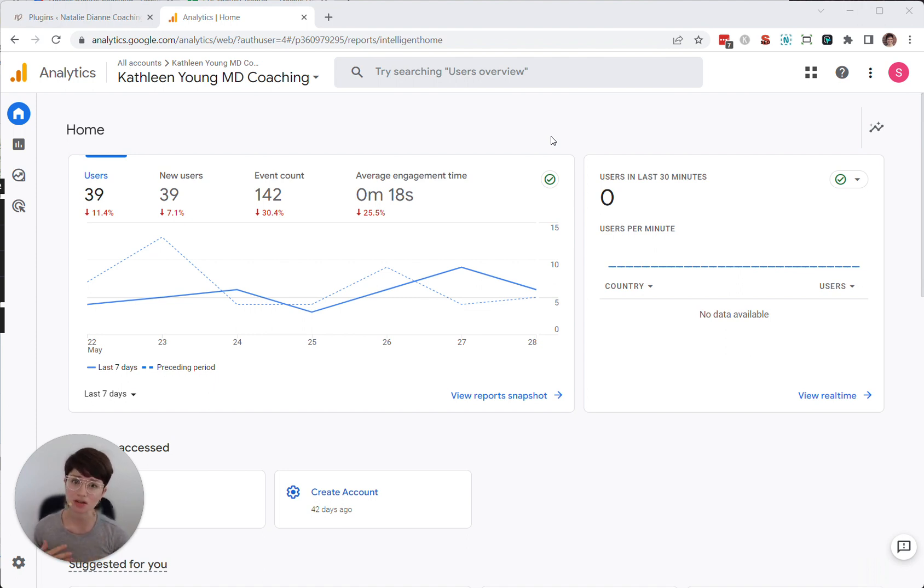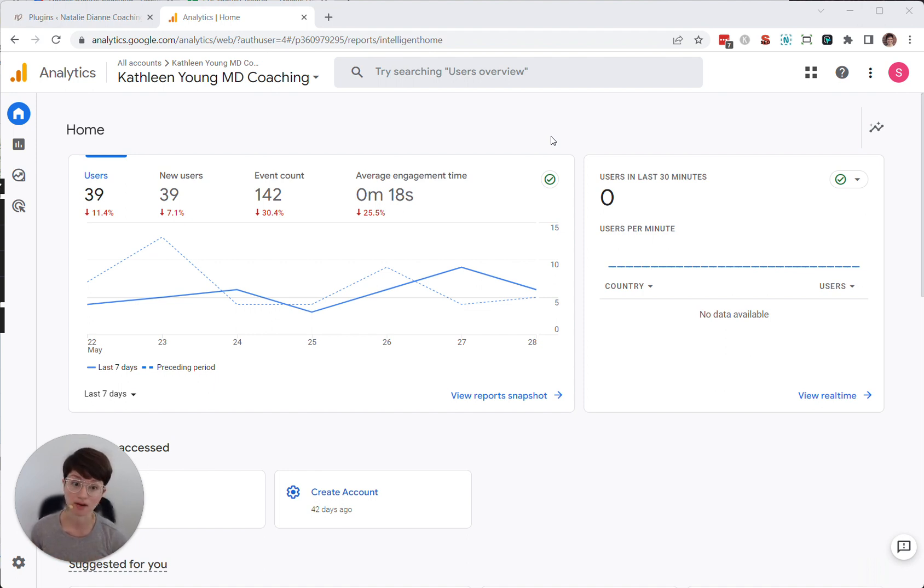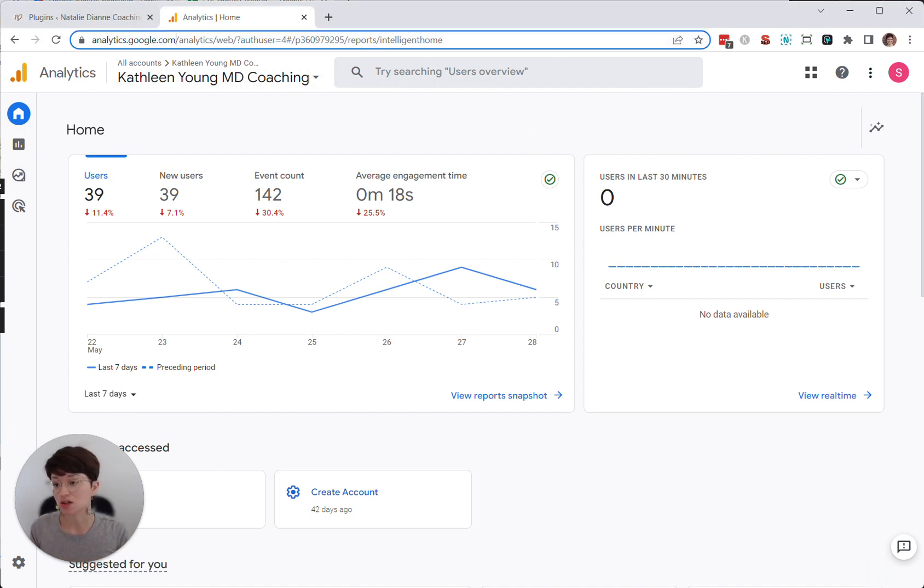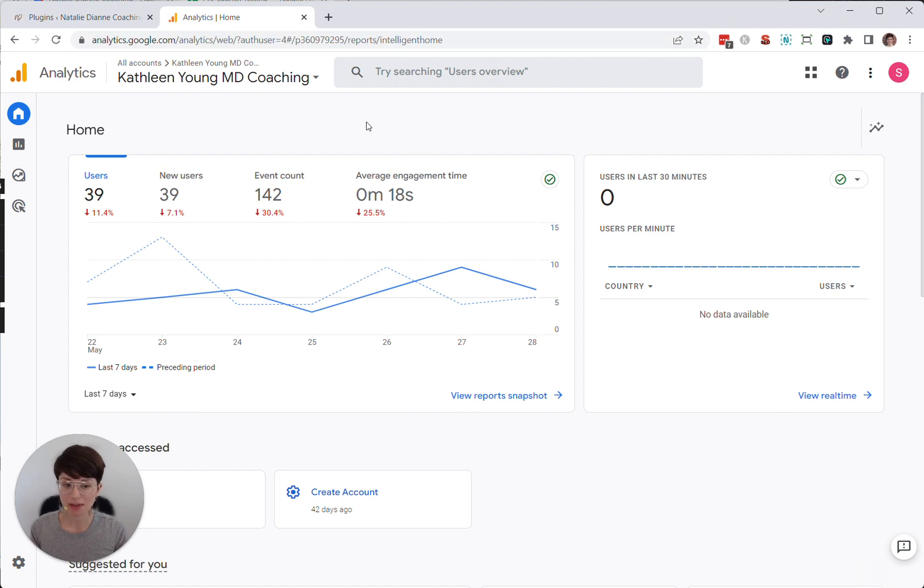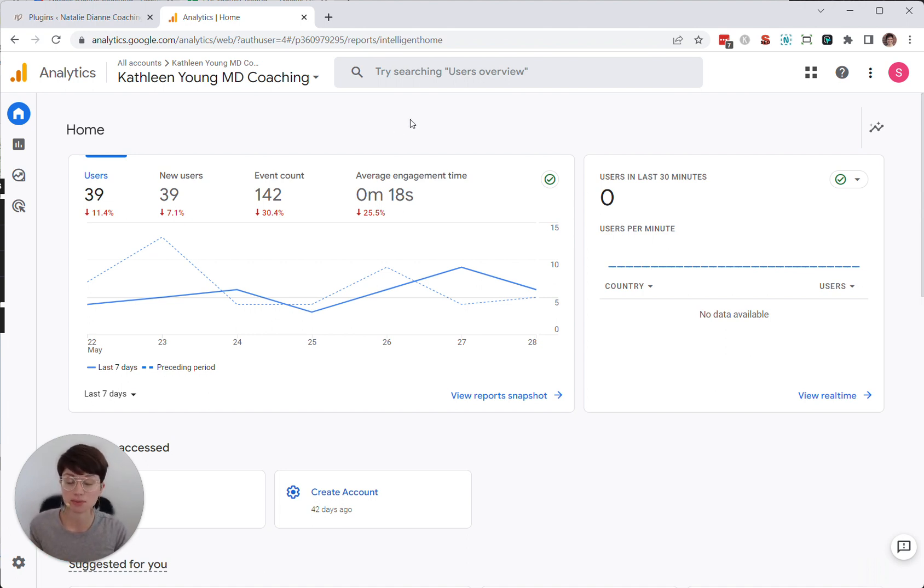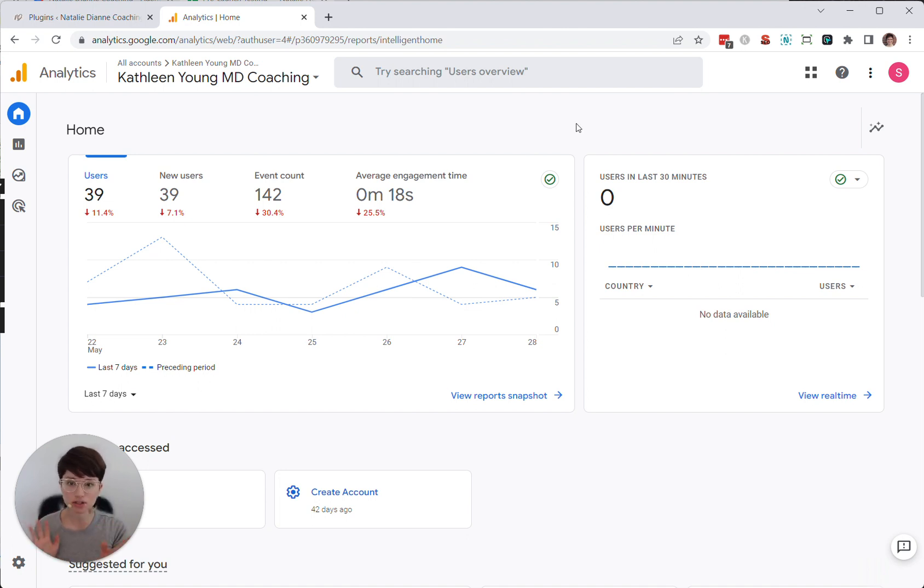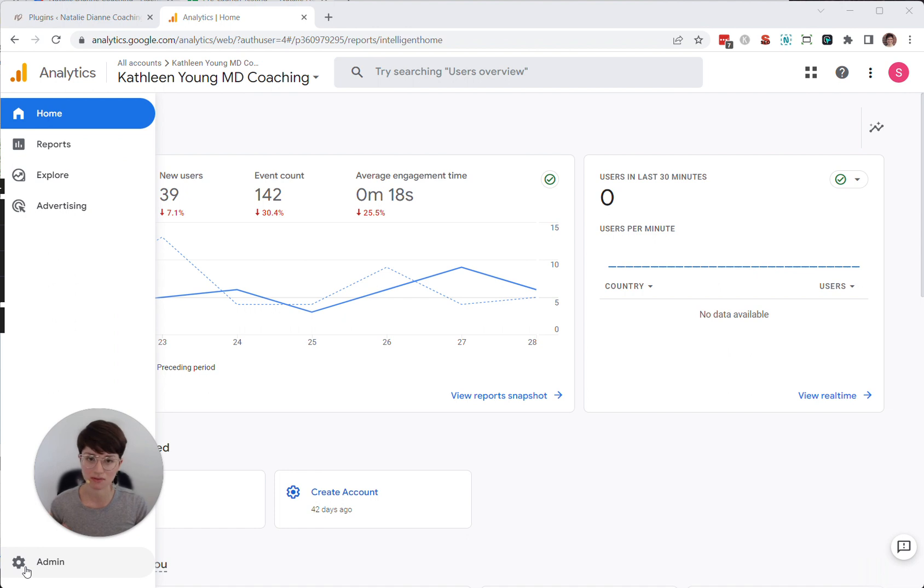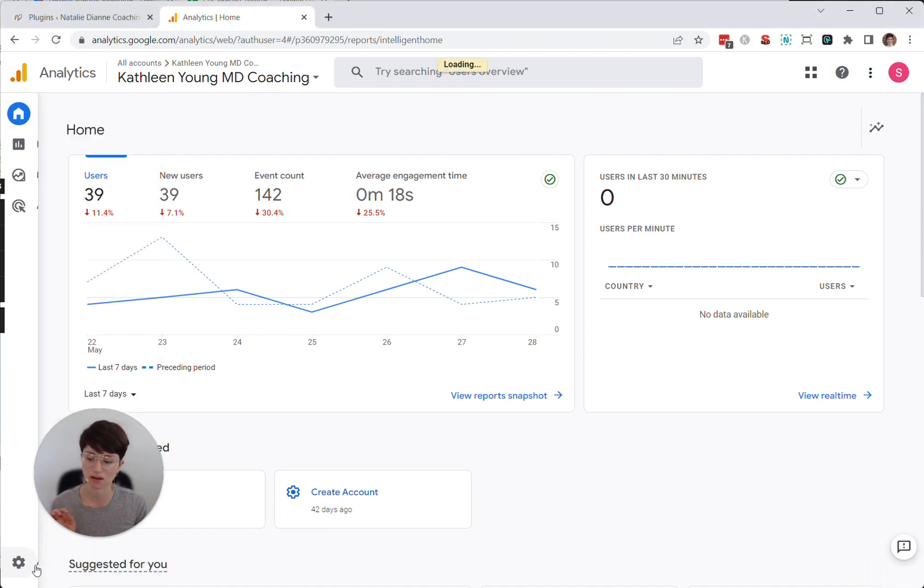So the first thing you'll need to do is go to analytics.google.com. I have a couple of profiles set up already for some of my clients, so that's why I'm seeing this page. You may see a prompt if you don't have a Google Analytics profile yet to click here to set up a profile. Wherever you're looking on the page, you just want to set up your profile. And typically that means you want to be looking for this admin cog. So I'm going to click that in the bottom left corner, and then I'm going to choose create account.